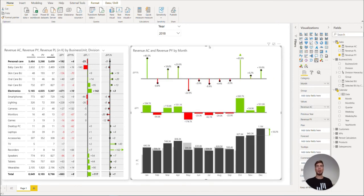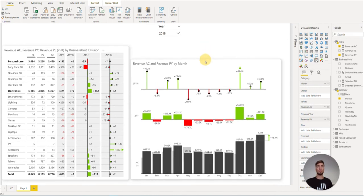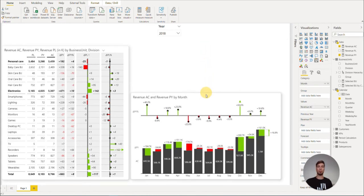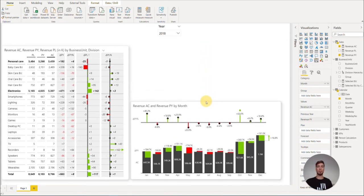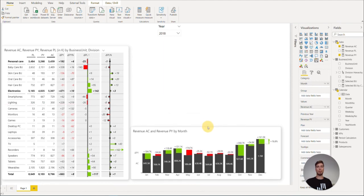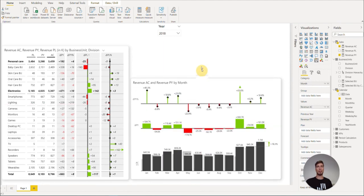Both Zebra BI charts and tables are fully responsive. If we resize them, they will use the available space accordingly to show as much data to still be legible while providing valuable insights.